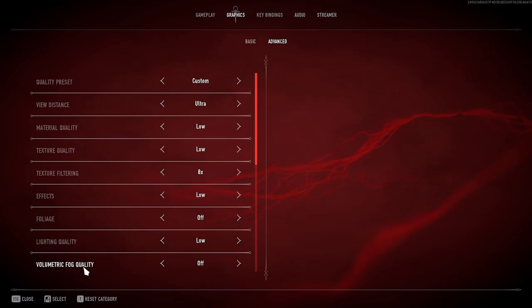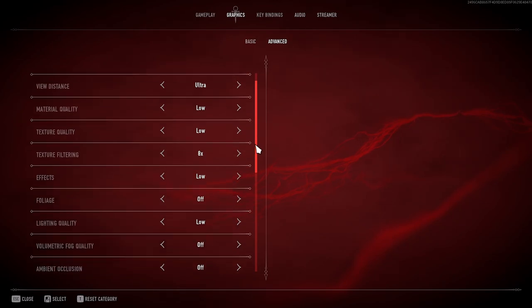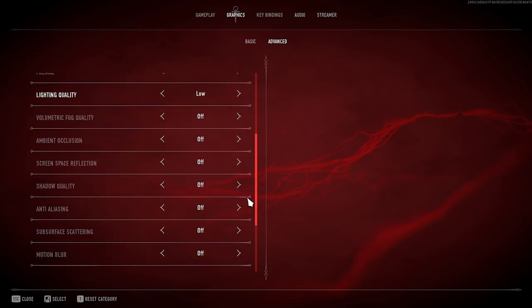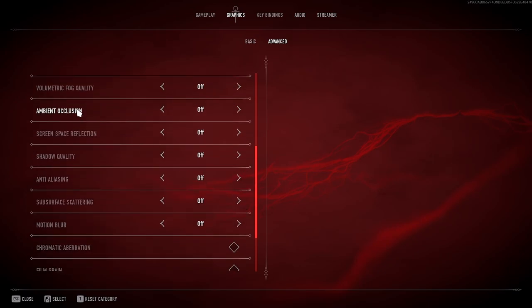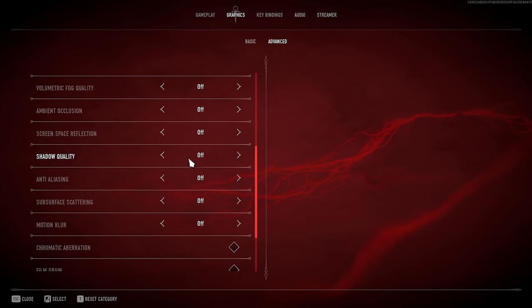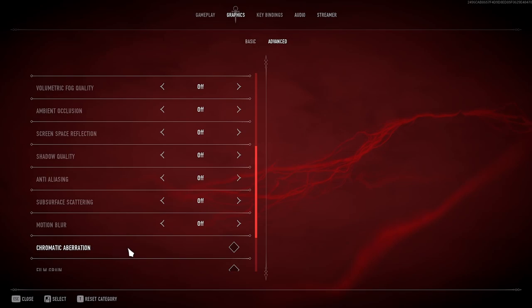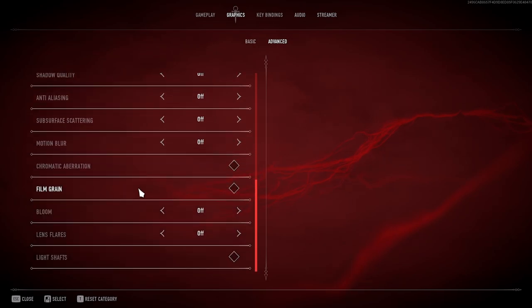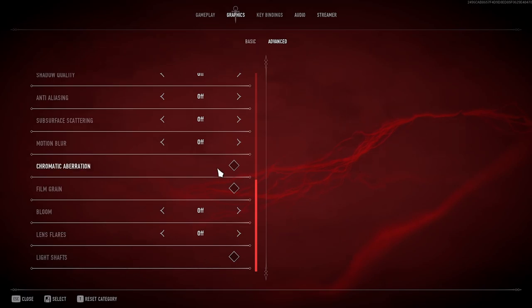Volumetric fog quality off, ambient occlusion off, screen space reflection off, shadow quality off, anti-aliasing off, subsurface scattering off, motion blur off, chromatic aberration off, film grain off, bloom off, lens flare off, light shafts off.